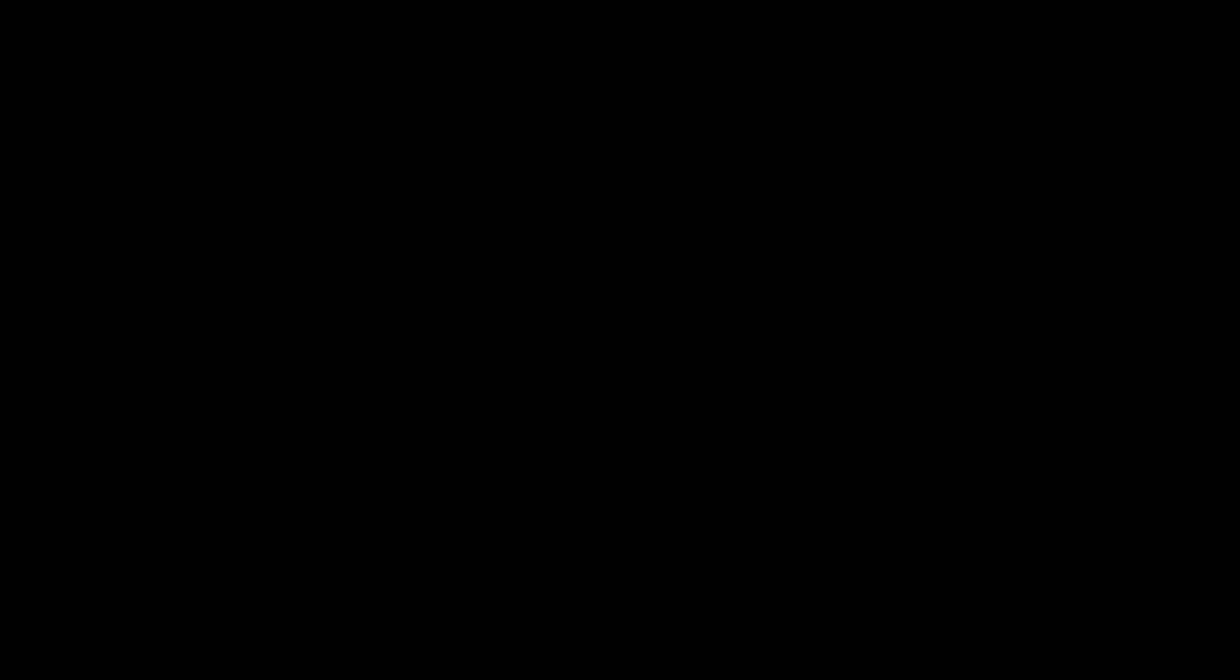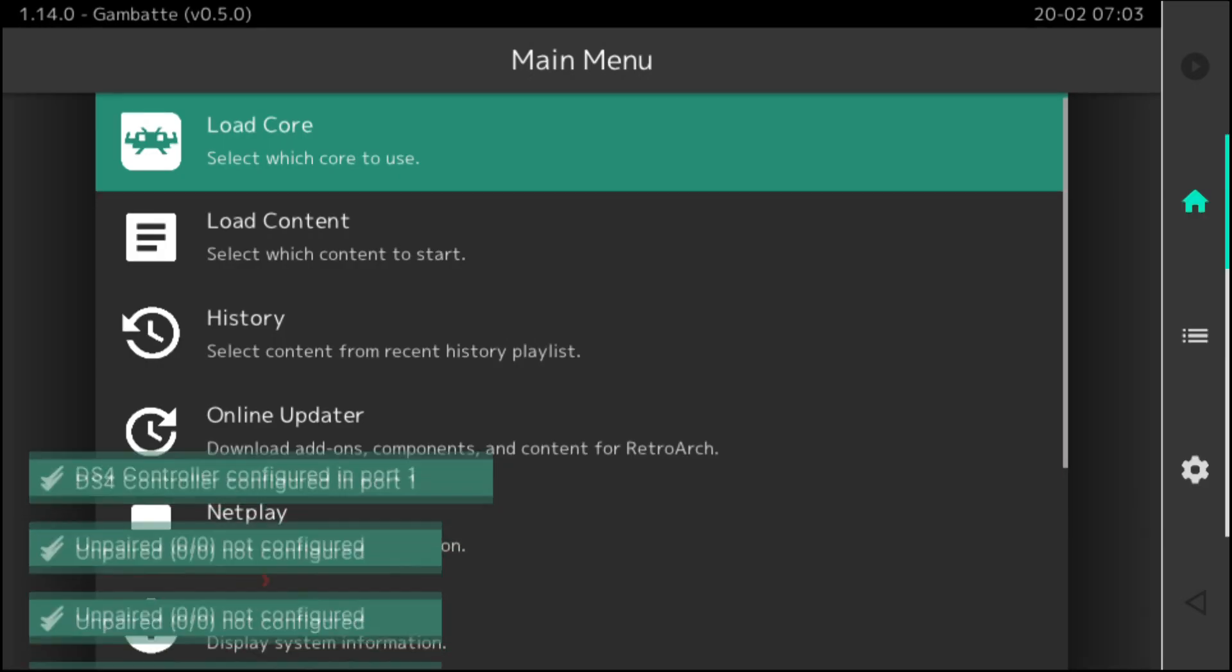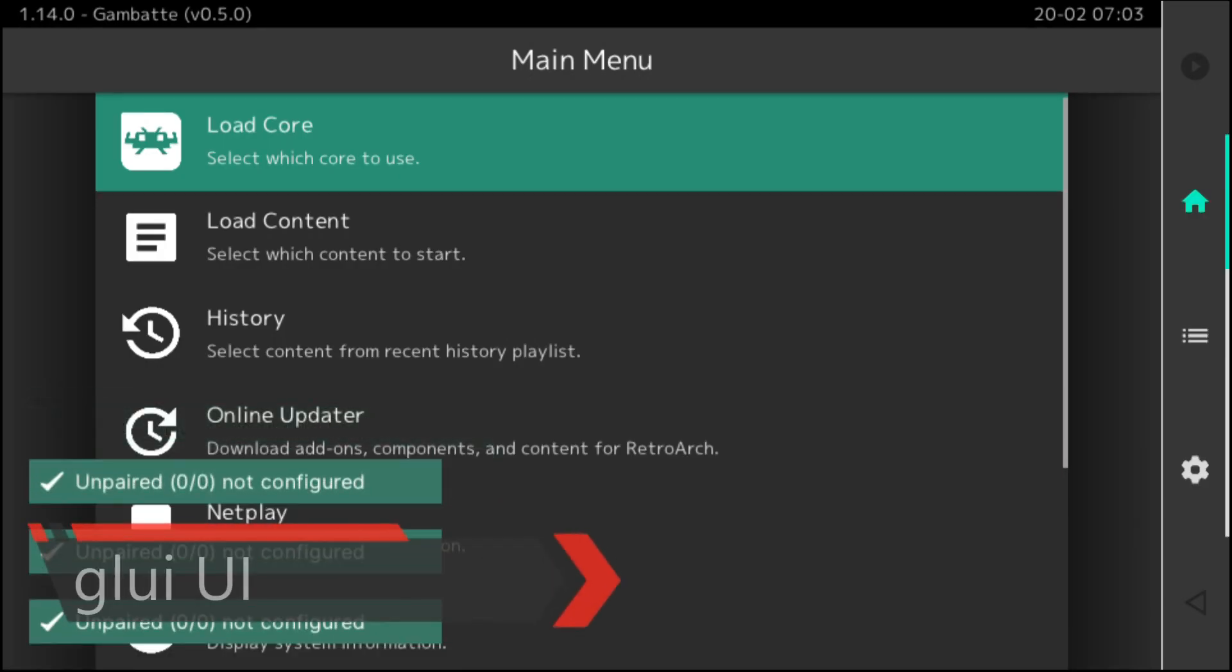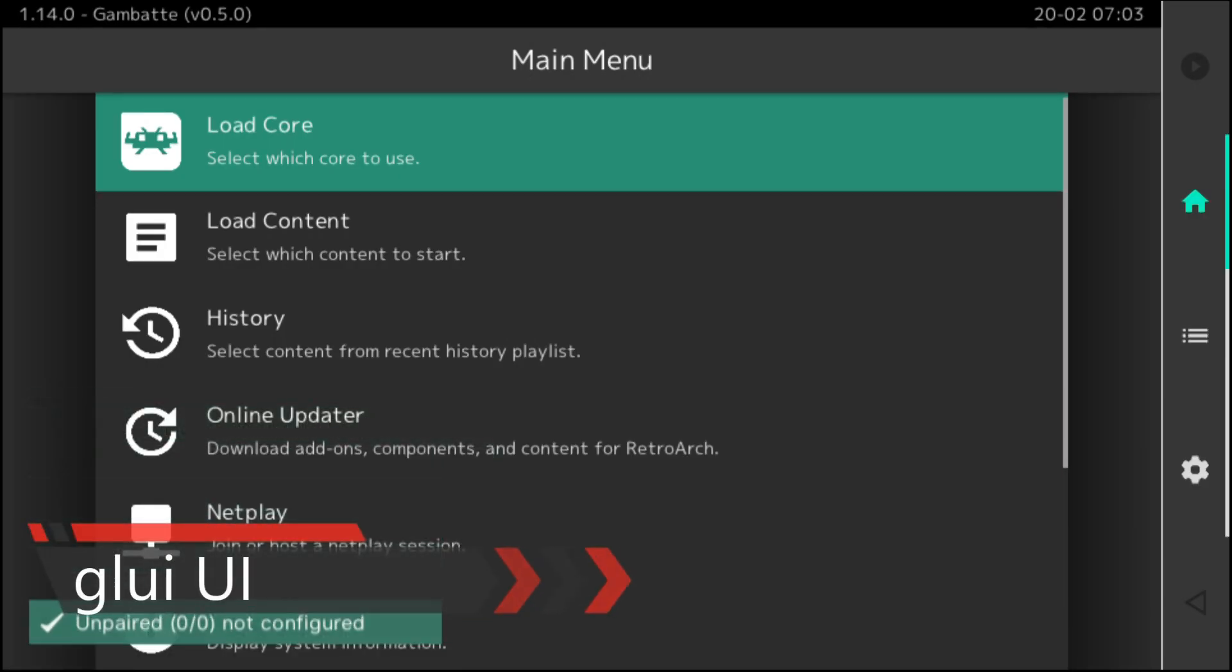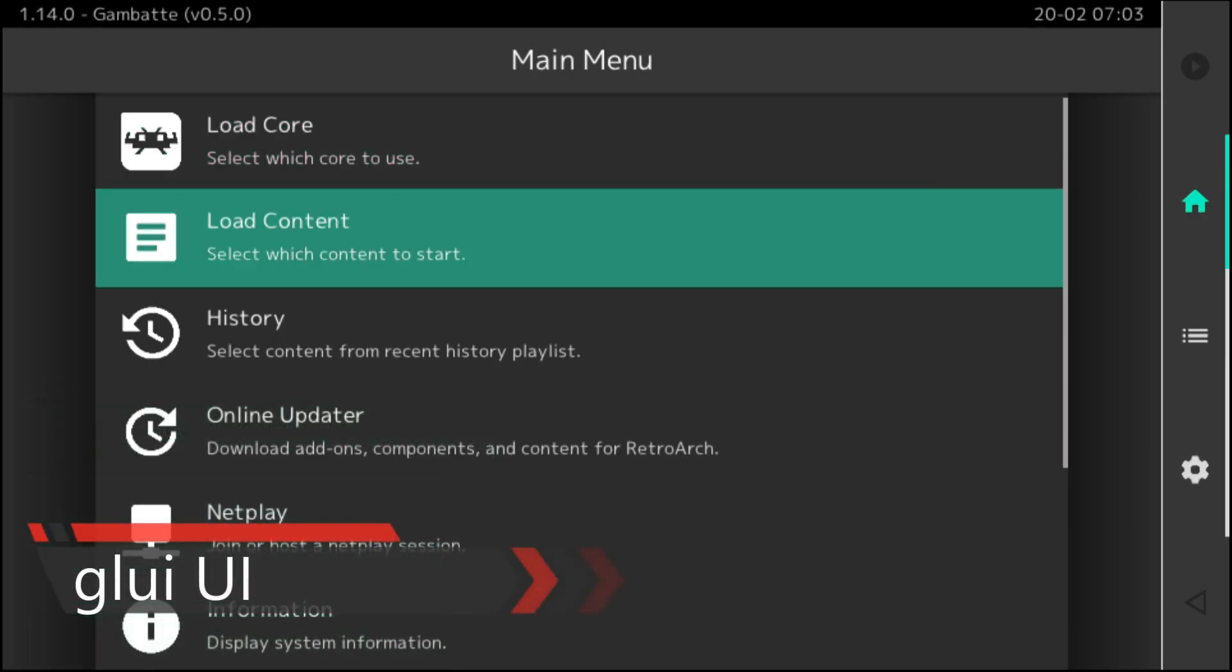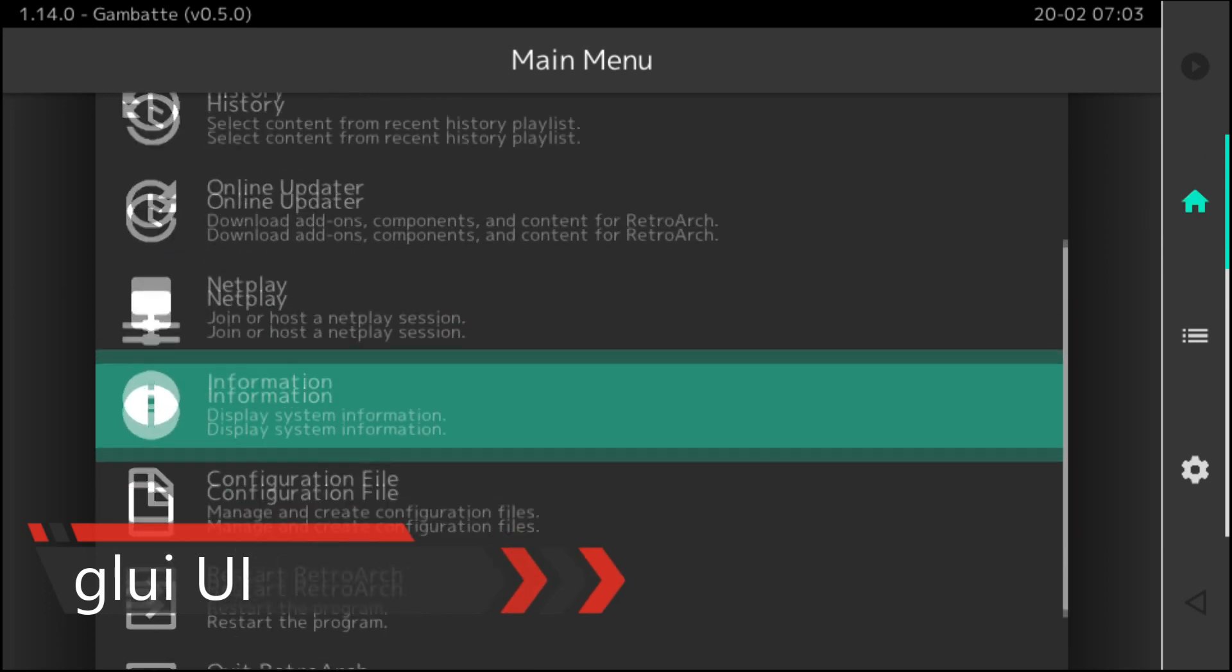This restart does take a little bit of time, but at the same time, it's also setting up a brand new user interface. So the user interface that you're going to see pop up on the screen right now is called GLUI. And I'm going to show the other three user interfaces as well.